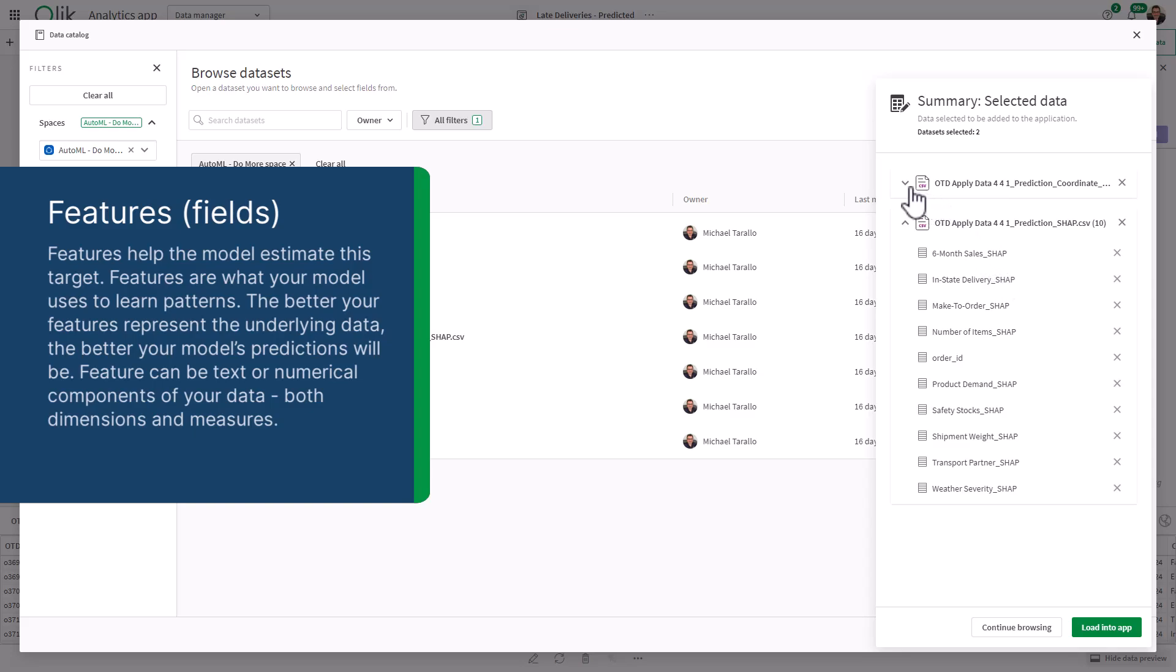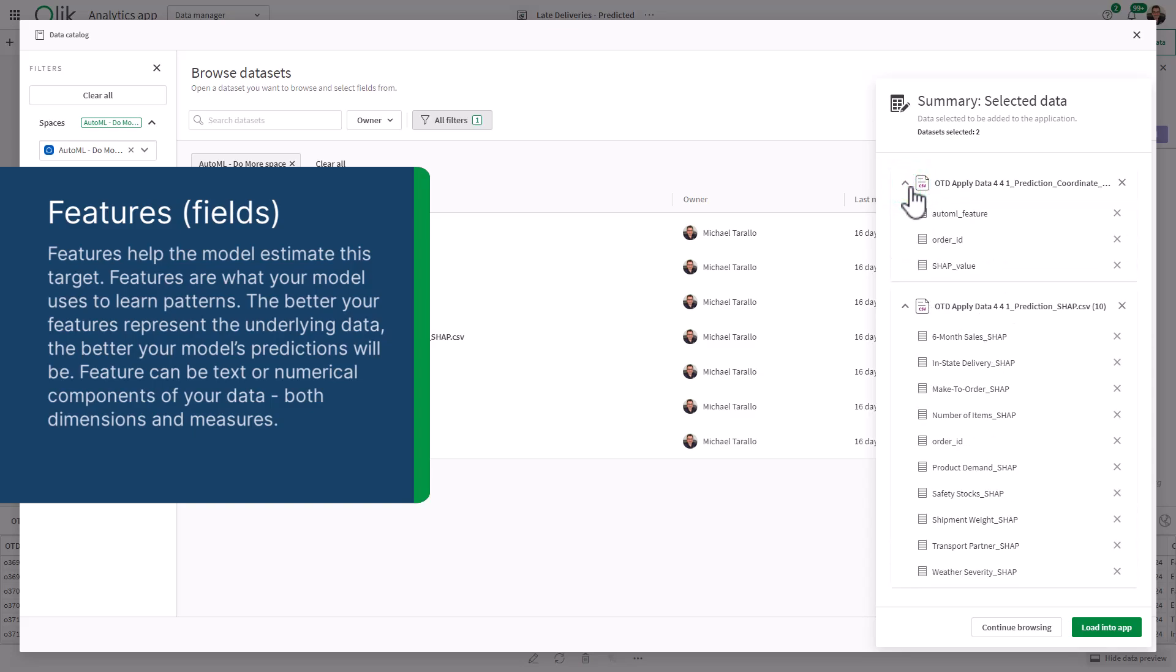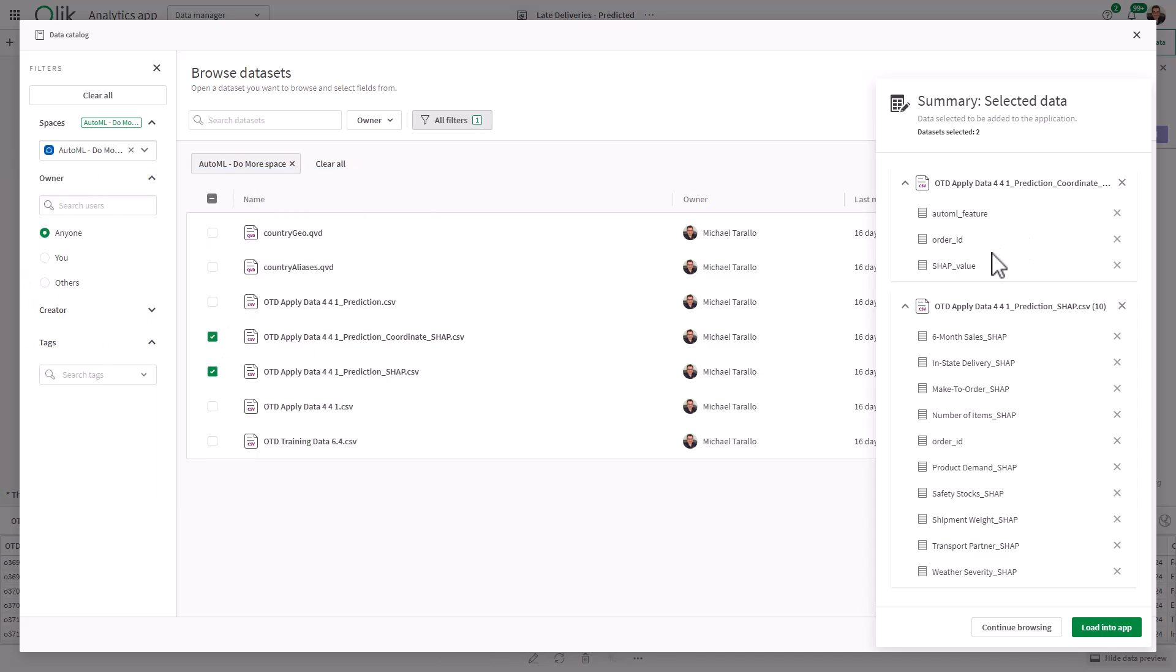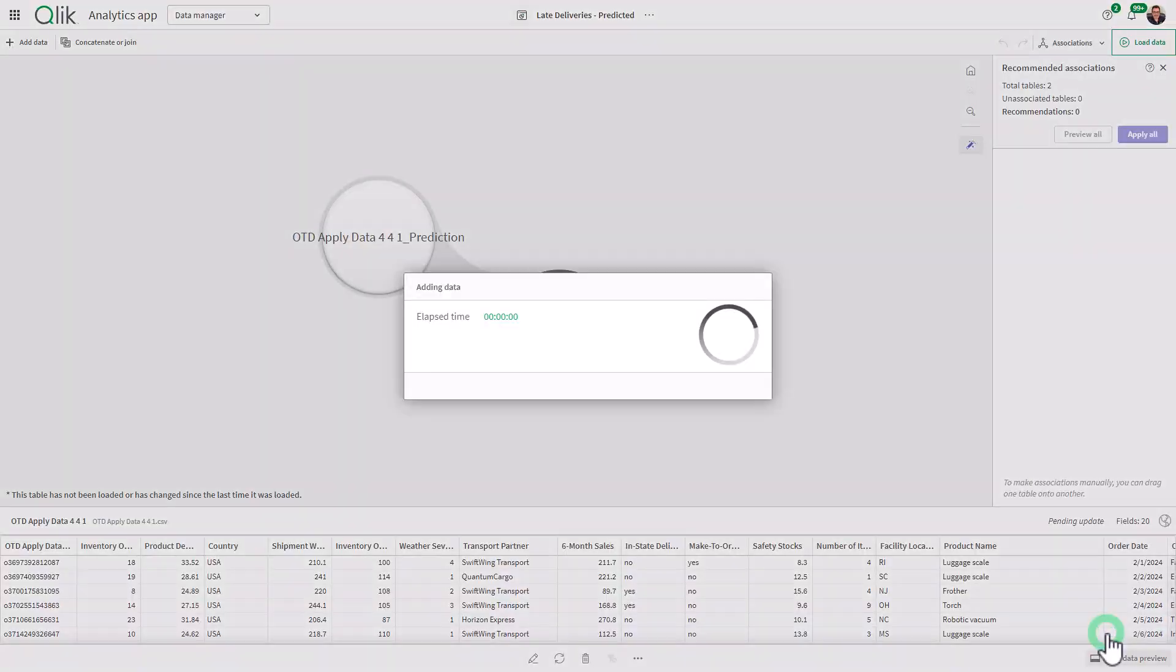And then the prediction coordinate SHAP basically pivots that data, and gives you a SHAP value along with the order ID, and then a dimension column that has all of these features as names. Those two data sets are going to be used to create analytics. You can create an analysis on influencers that are affecting the prediction. So we're going to click load into app.